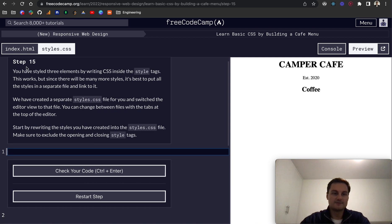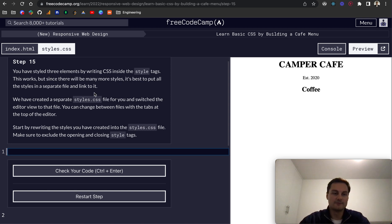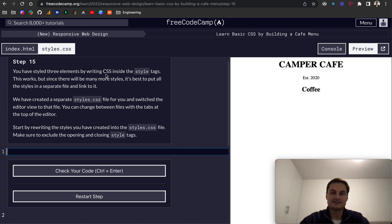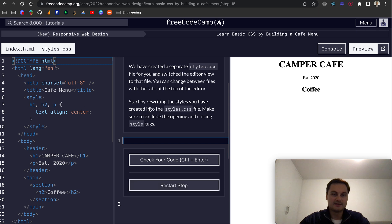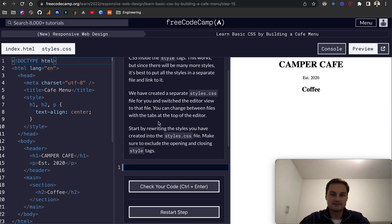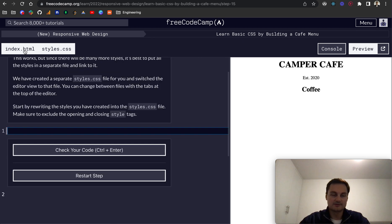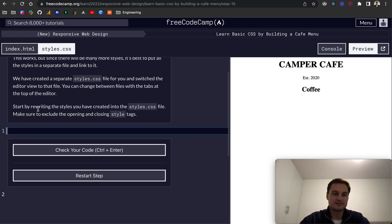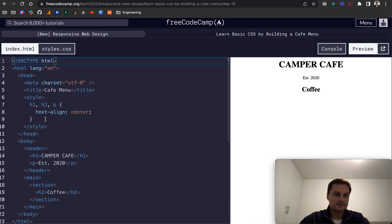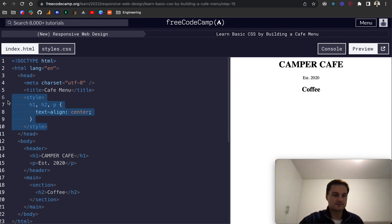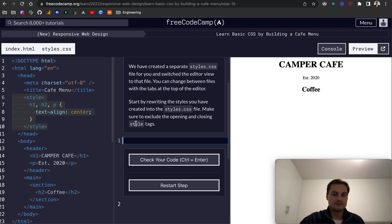Step 15: you've styled three elements by writing CSS inside the style tags. This works, but since there will be many more styles, it's best to put them in a separate file and link to it. We call this a stylesheet. That's the acronym for CSS, cascading style sheets. They've created a separate styles.css file for you. Start by rewriting the styles you've created. Make sure to include the opening and closing style tags.